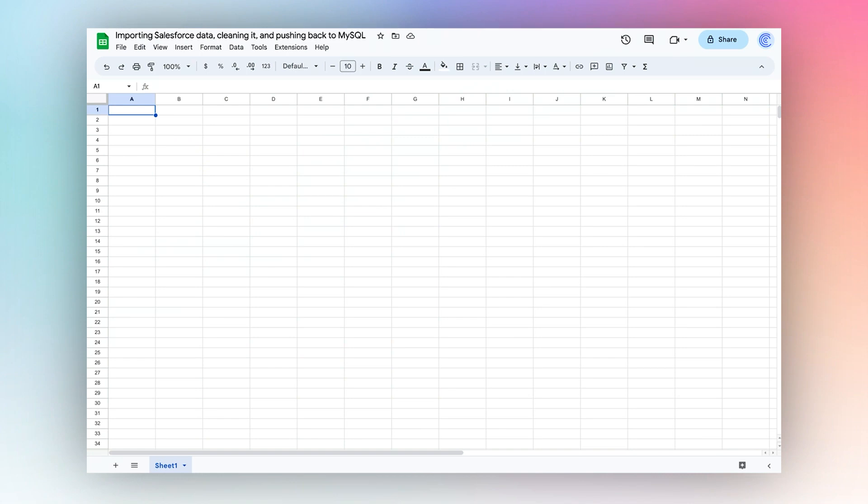I'm going to demonstrate how to import data from Salesforce, clean it using Coefficient's new formula builder, and push it back to MySQL.